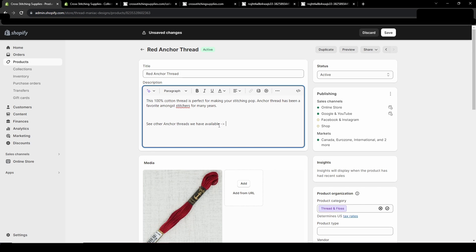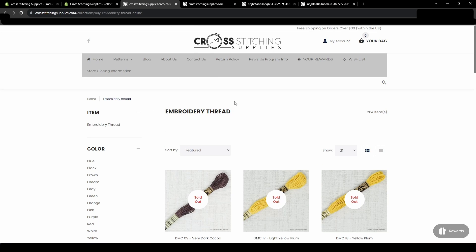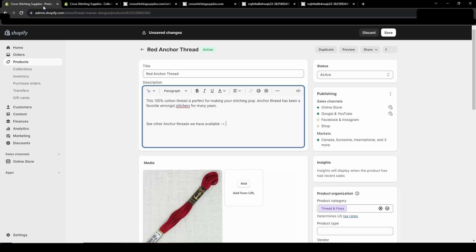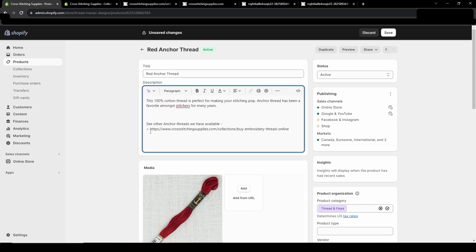You can also make text a link so it doesn't have to necessarily be the URL you want to send them to. Right now I have a collection open so this is the link I want to send people to. I'm going to copy that and paste it here.